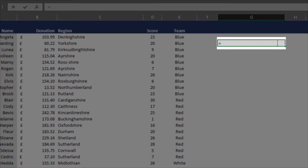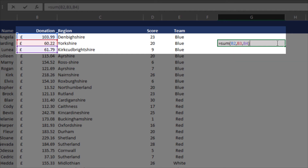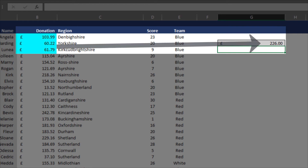We also need to tell Excel what the command is — in this case the SUM formula. So type in SUM, then always open a bracket. As you can see, you get an option showing number 1, comma number 2, which means you can add multiple numbers. So you could put in B2, comma B3, comma B4, then close the brackets, and it'll add those three numbers — B2, B3, and B4 — giving you 226.